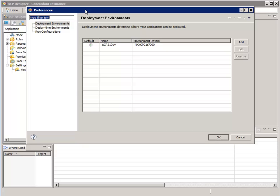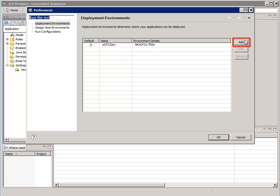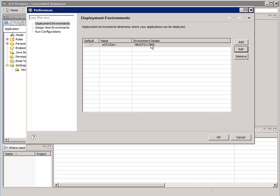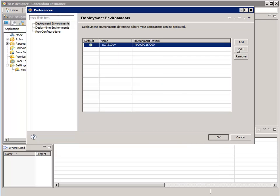If you don't already have a deployment environment configured, with the Deployment Environments node on the left selected, in the Deployment Environments pane on the right, you would click the Add button. Since I already have a deployment environment configured, we just need to select it and click the Edit button.